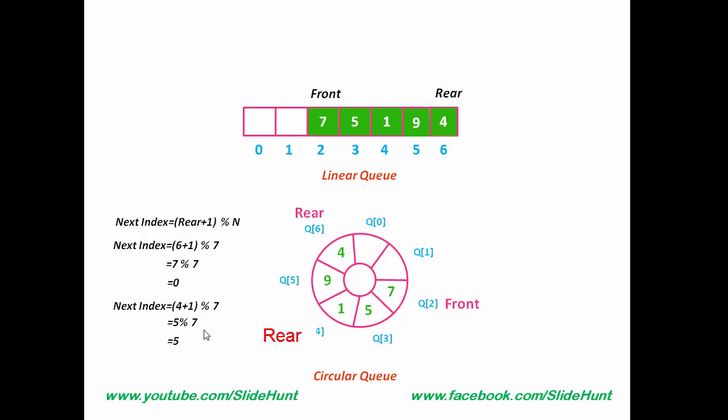To get the previous index, we write the formula as Rear plus n minus 1 modulo n. n is the size of the queue.